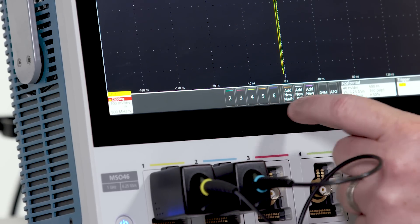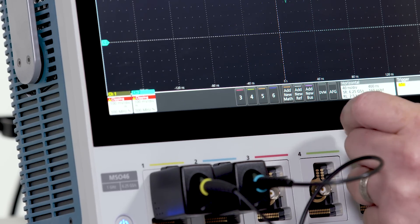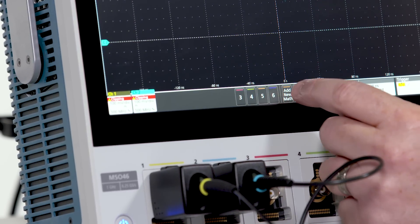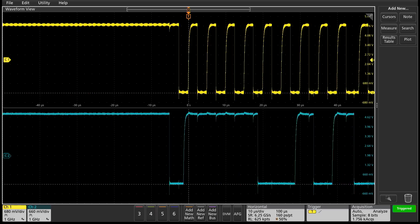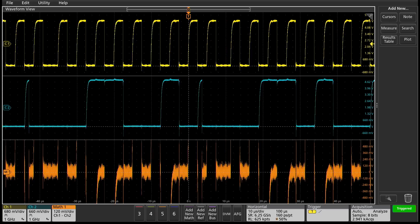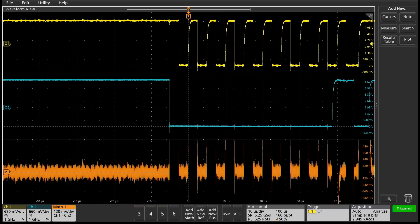Turn on channels, create new math, bus, or reference waveforms with a quick tap.